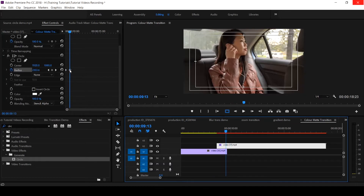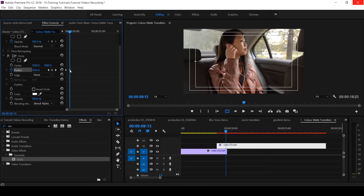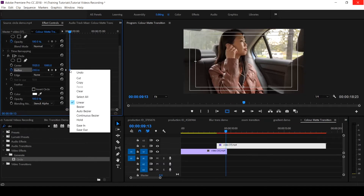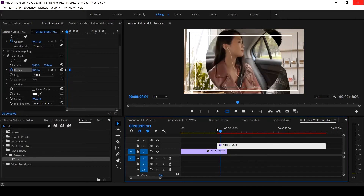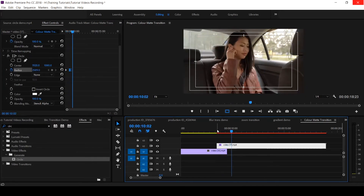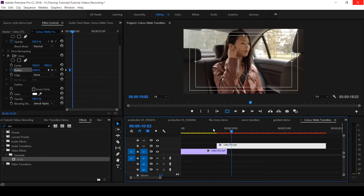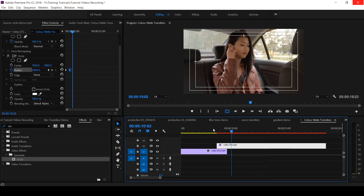Come to the last keyframe, right-click, and select Ease In to make it smoother — just like this. So this is how to create the circle transition in Premiere Pro CC.